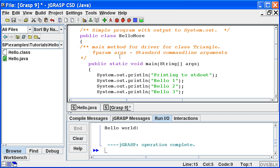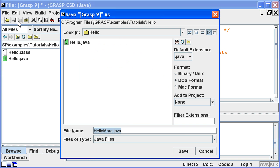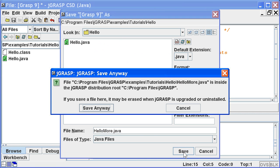Now let's save the program. Notice that jgrasp chooses the name of the Java class, Hello More, as the name of the file. This is important since the name of the file must match the public class in the file in order to run your program.